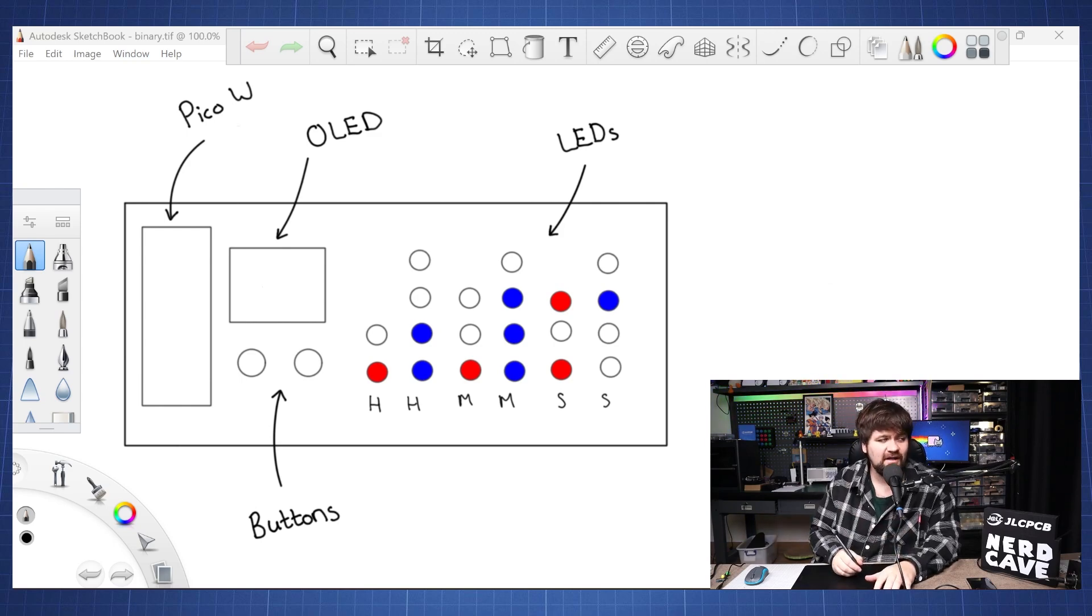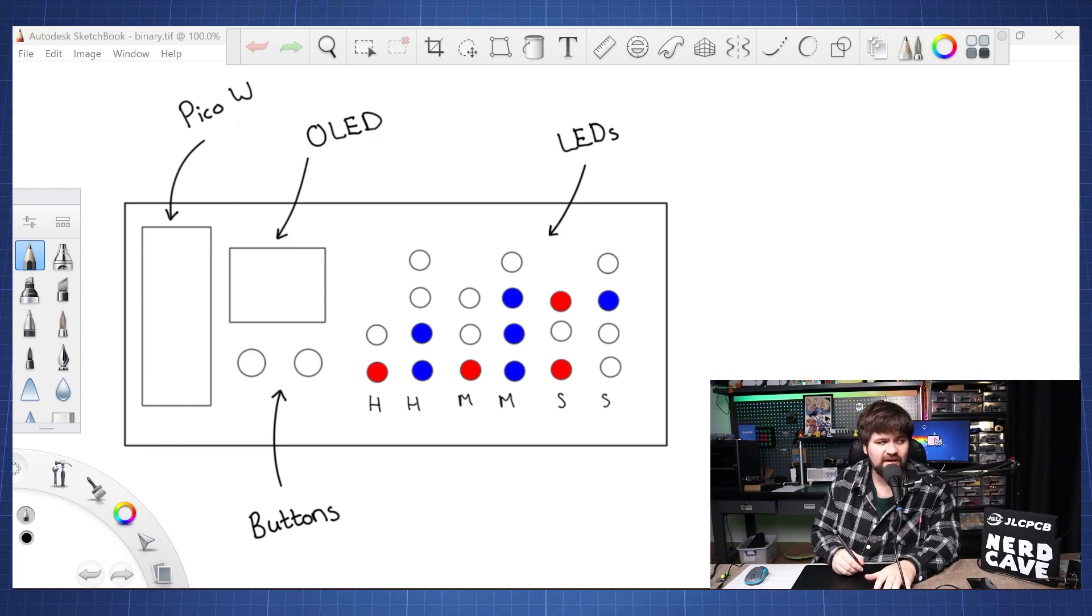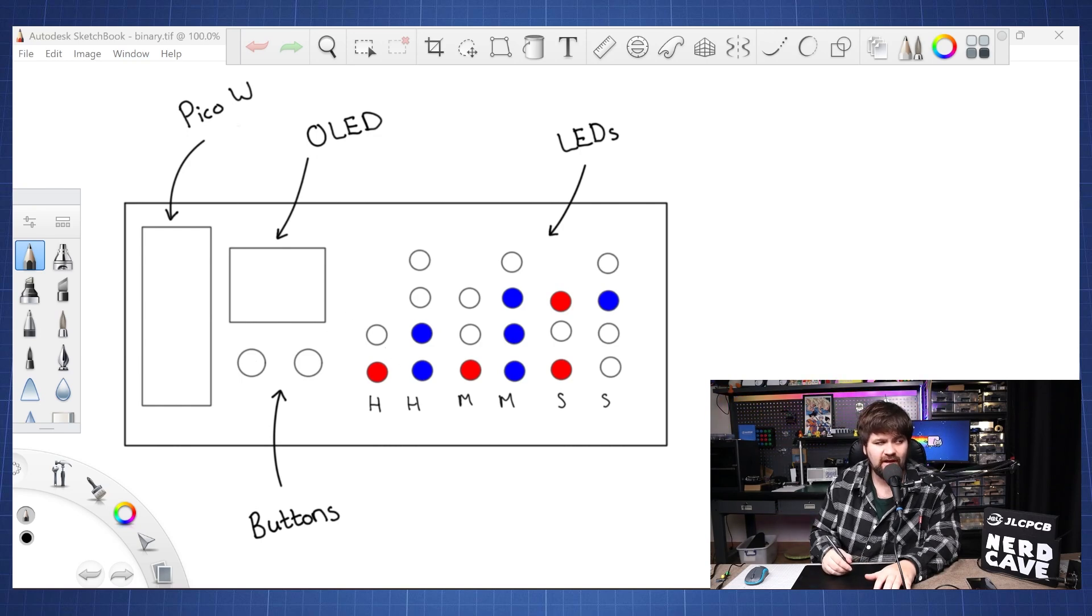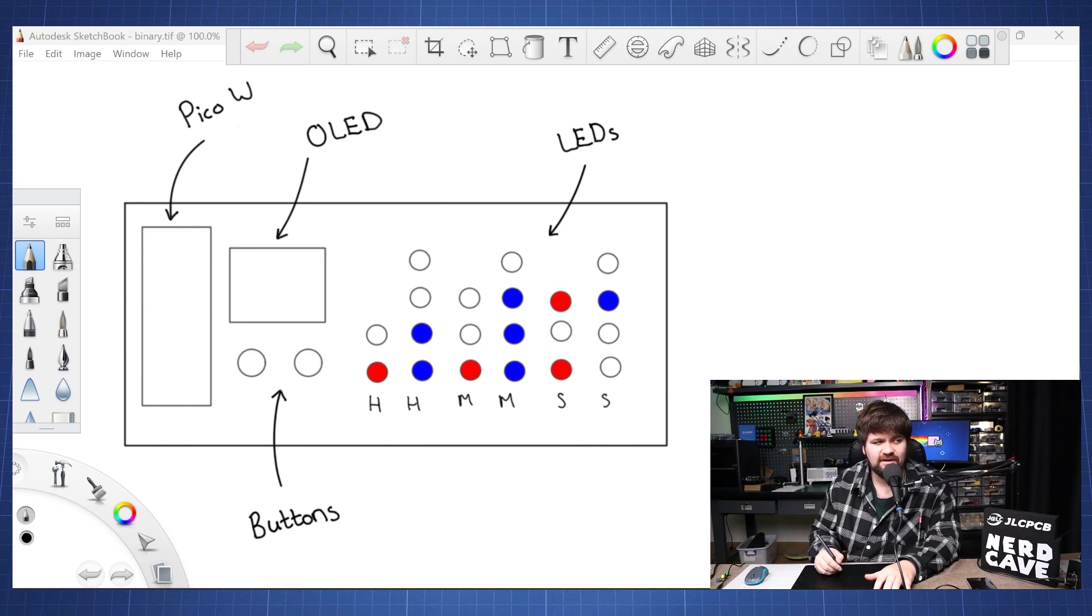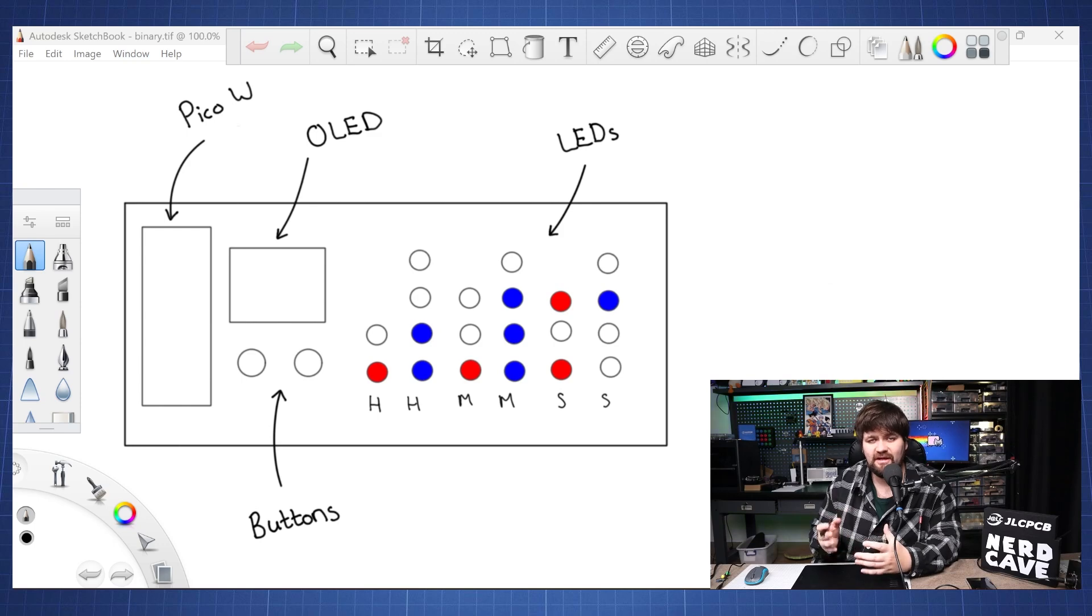And then next to this we're going to have our OLED display with our two buttons, and then here we will have the hours, the minutes and seconds and this will be displayed in binary.